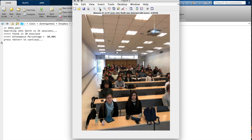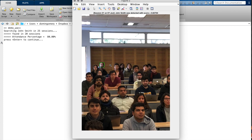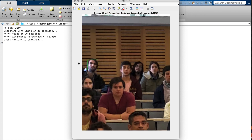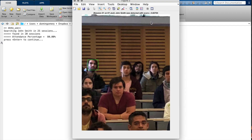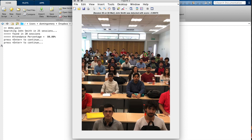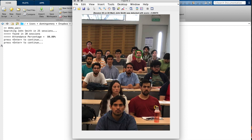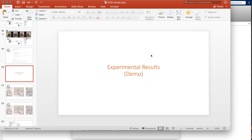We can see that John Smith was on the last row. Another example: on March 22nd, he was here. Let me come back to our presentation.